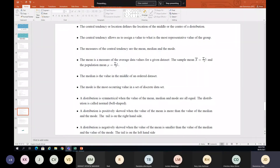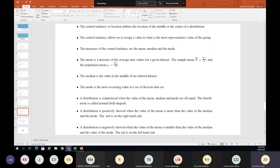The last part looks at relationships between two numerical variables. This will also be part of Study Unit 11 when we look at regression. In the relationship section, we normally look at the coefficient of correlation — the r — and we can also look at the coefficient of determination, which is your r-squared, and the coefficient of variation.